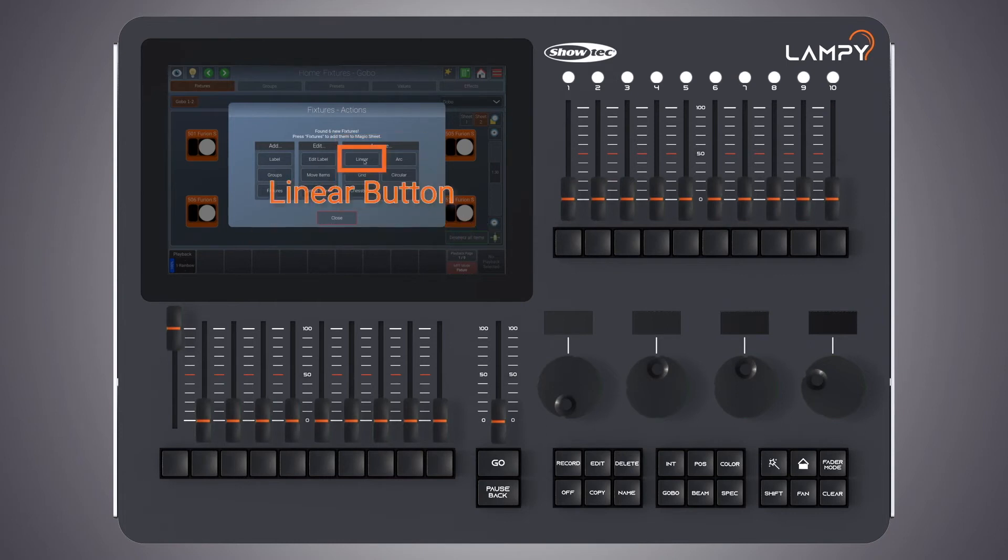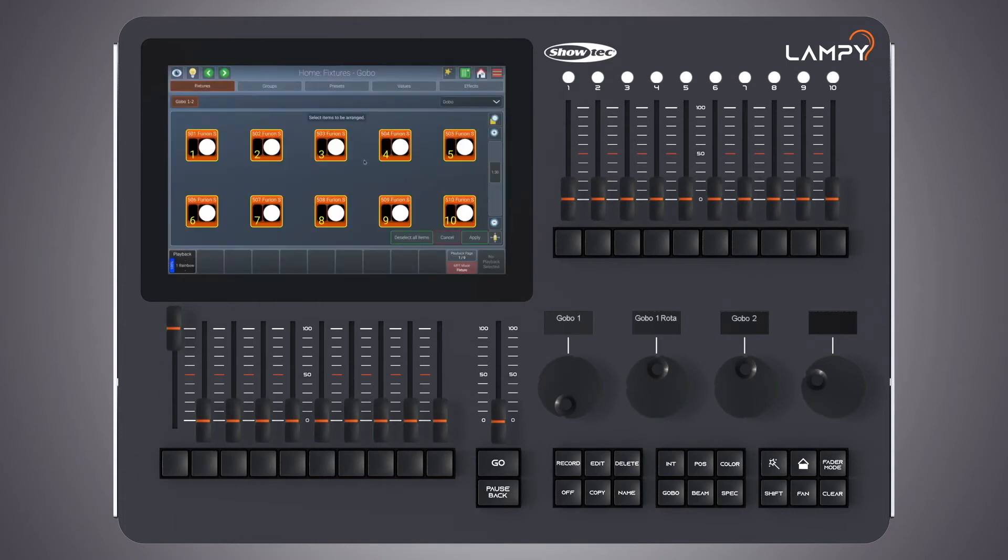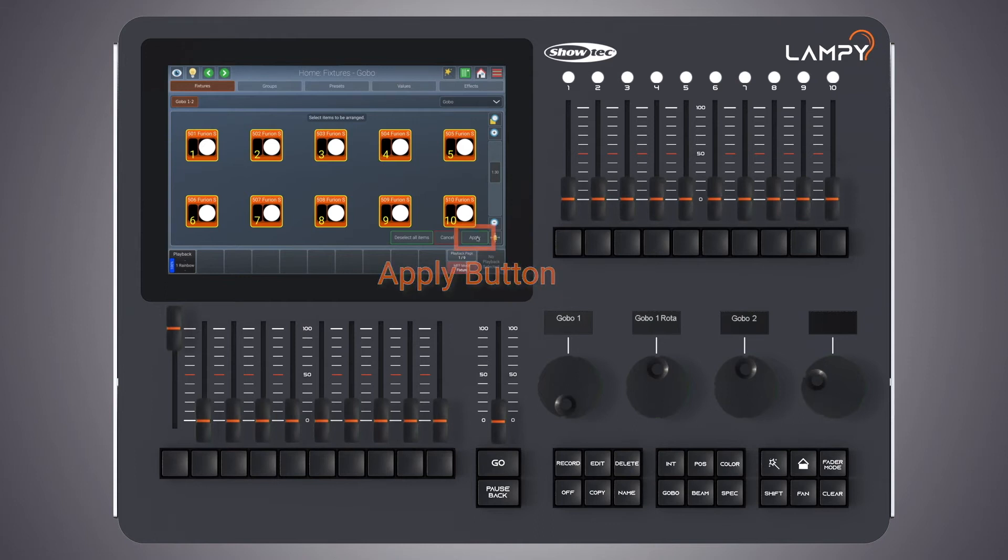Let's do a linear arrange. The console asks me to select the items I would like to arrange. As I have already selected them, I just click on apply.